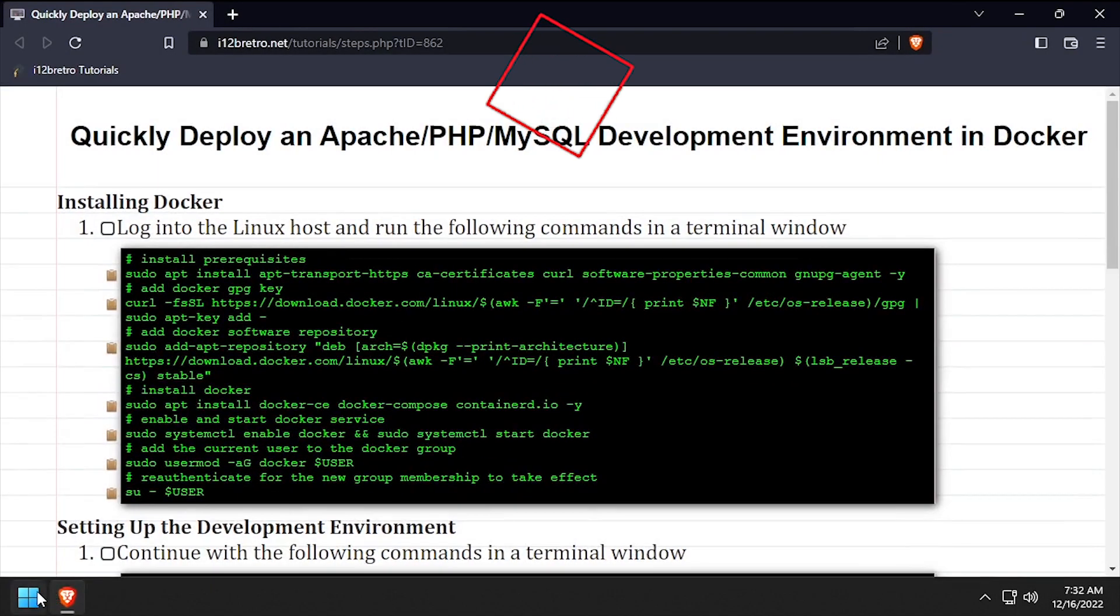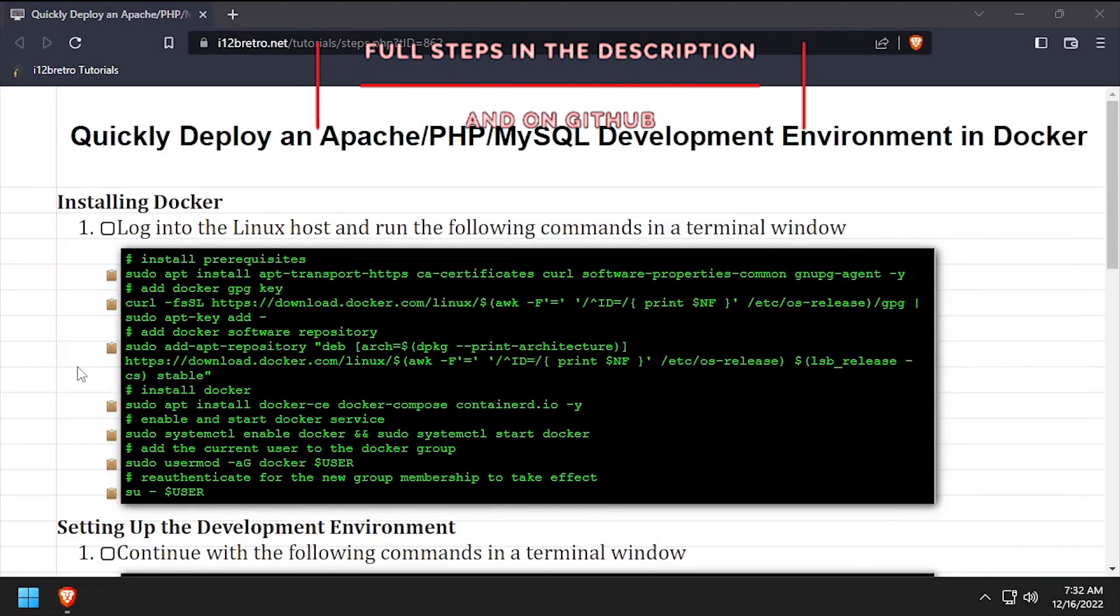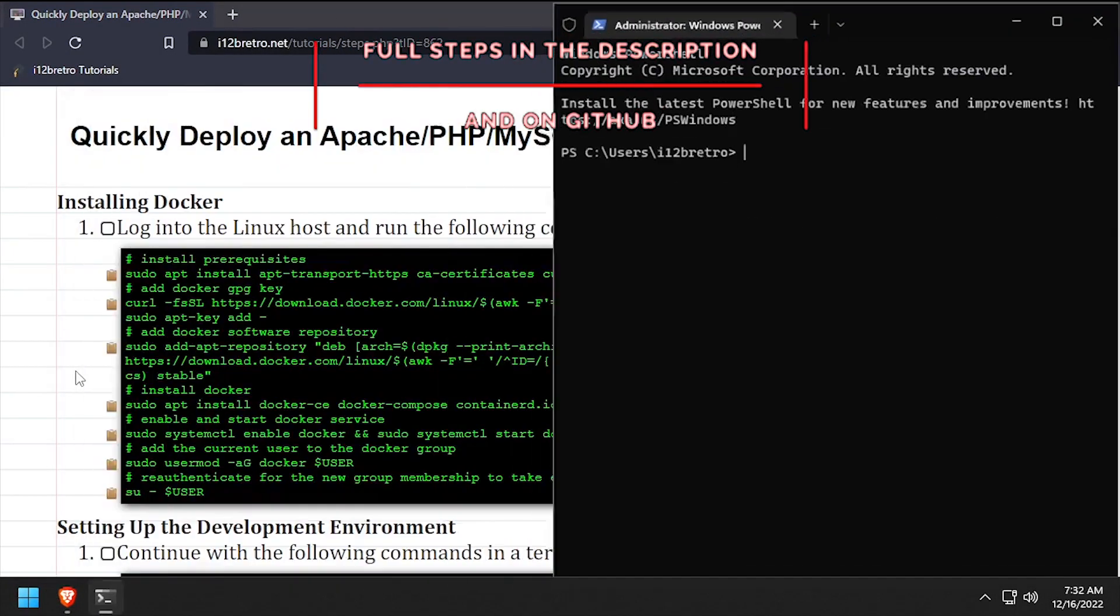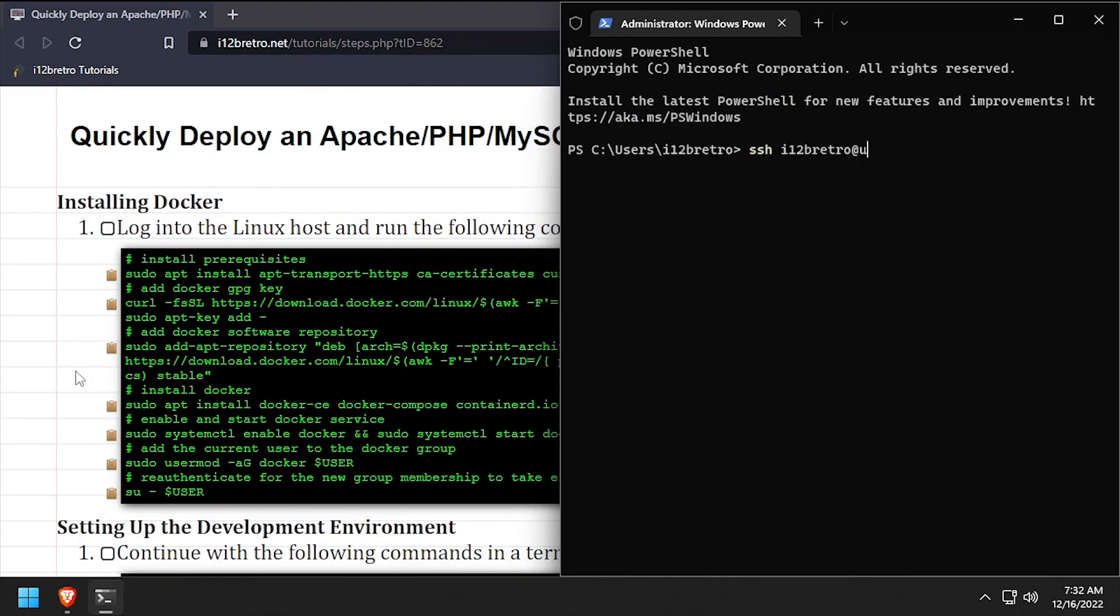Hey everybody, it's iWantToBeRetro. Today we're going to take a look at quickly deploying an Apache PHP MySQL development environment in Docker.